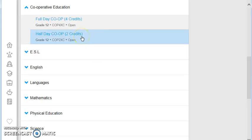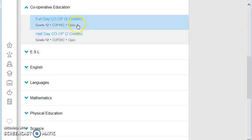Two credit would be half a day, which means that you would come in the morning, go to period one and period two, and then at lunchtime leave to go to your job. And you work from 12 o'clock to 4 o'clock for the entire semester that way.